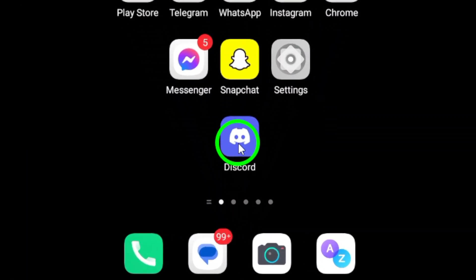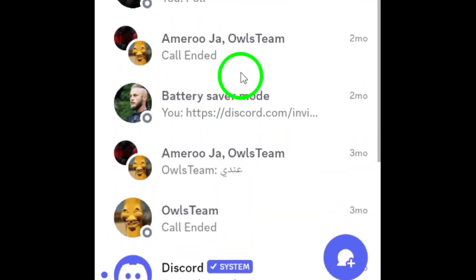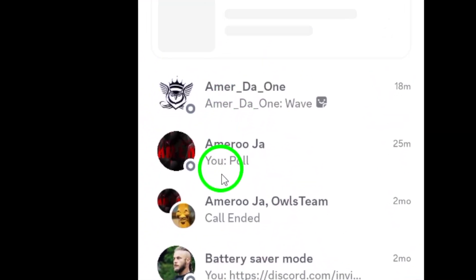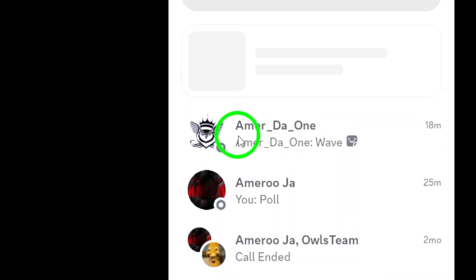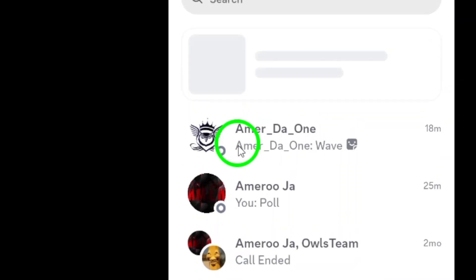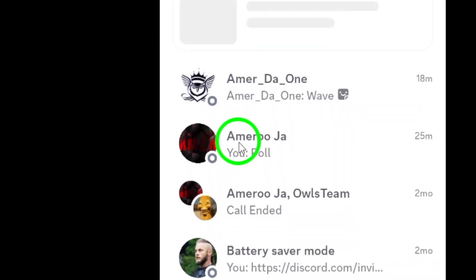First, unlock your Android device and open the Discord app. If you're not already logged in, go ahead and enter your credentials. Once you're in, you'll be greeted by the familiar interface of your Discord home screen.